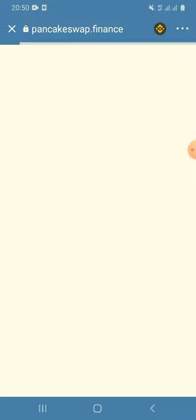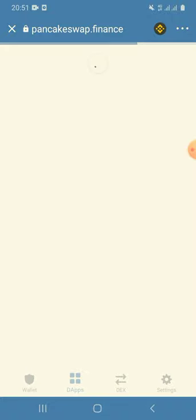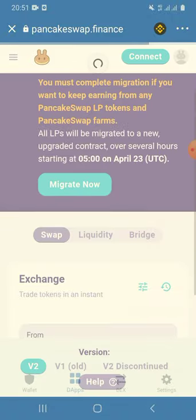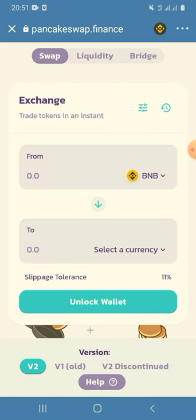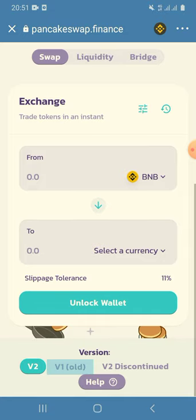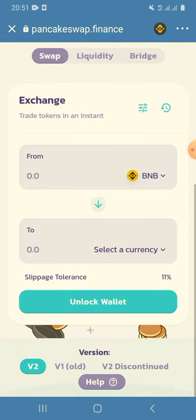Click on PancakeSwap. Make sure you're connected to BNB above there. When you click on PancakeSwap, if you have already switched to the Secured Moon Rat token, you do not have to click on the old version down here. All you have to do is leave it on the second version.